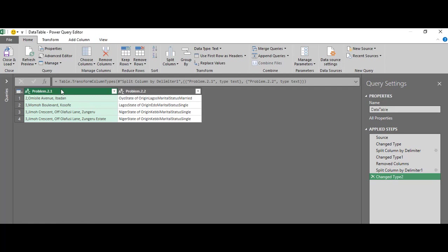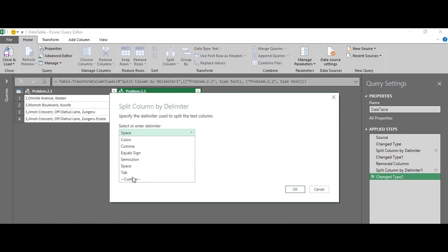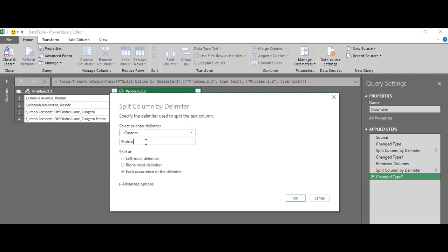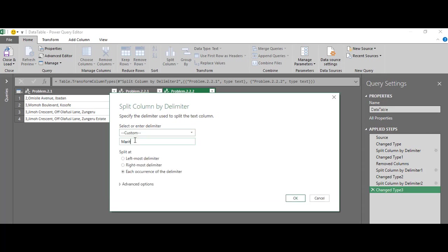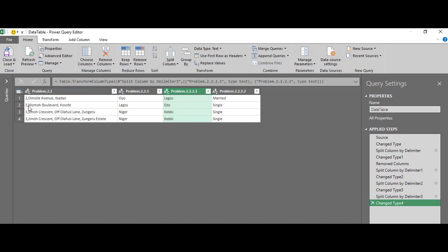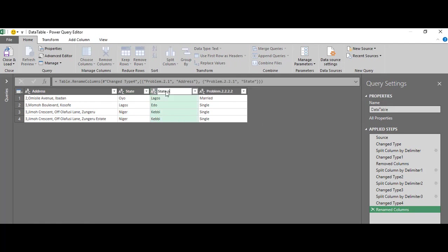Now I have two columns. My first column is my proper address, and this other column I need to split further to get my unique state. So I'll right-click again, split column by delimiter, and go for my third heading which is 'state of origin', at the leftmost delimiter. I now have a new column for state. I'll split this finally by 'marital status' at the leftmost delimiter, and now I have everything looking fine. All I need to do is rename the headings: address, states, state of origin, and marital status.